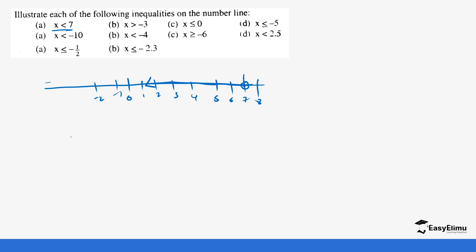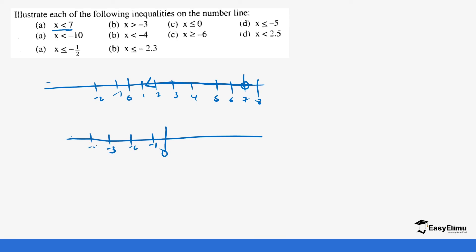Next, x is greater than negative 3. Now our values are on the negative side of the number line. You go to where negative 3 is, and it's any value above negative 3, so the arrow moves in the positive direction. Is negative 3 part of the value of x? No, because there is no equals sign — so we put just an open circle.